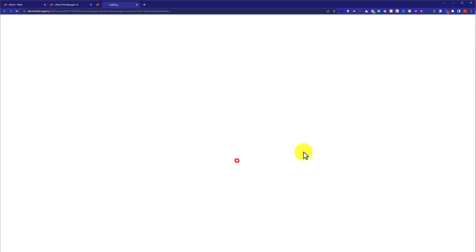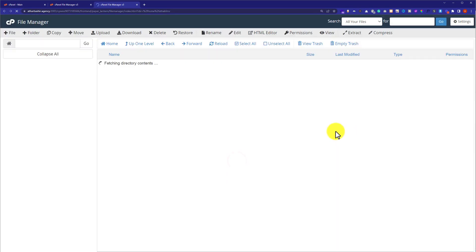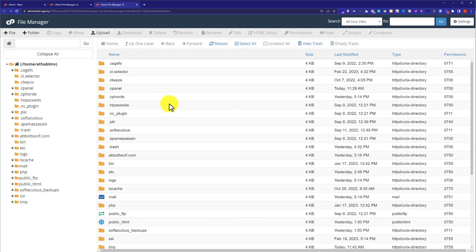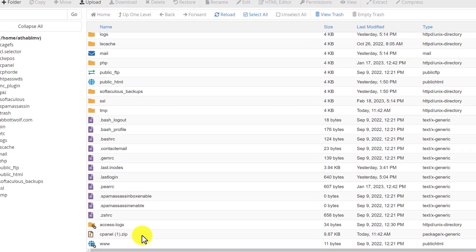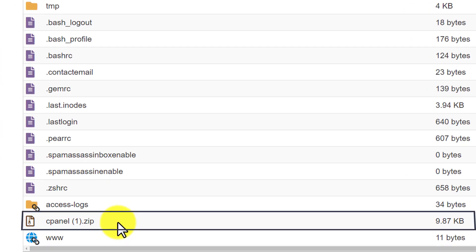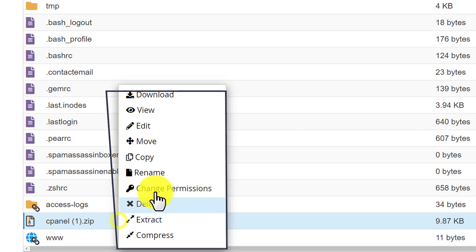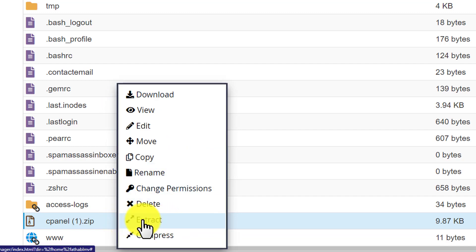Click on Go Back, and here is the file that we have just uploaded. Click on it to select it, then right-click and click on Extract. This is how you can reset File Manager in cPanel. Thank you so much for watching the video tutorial.